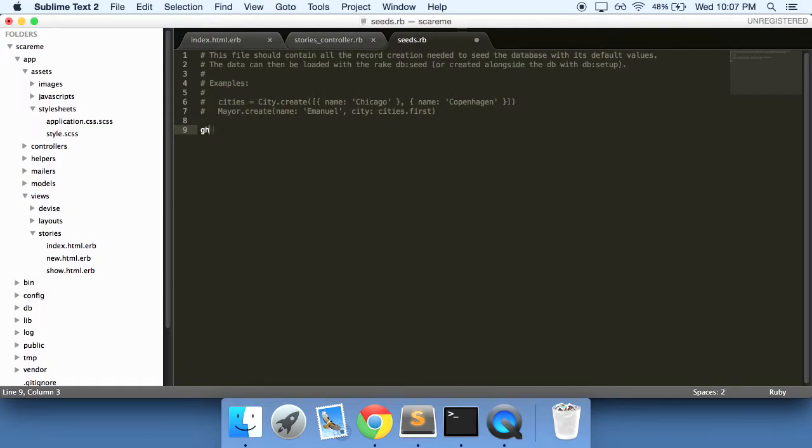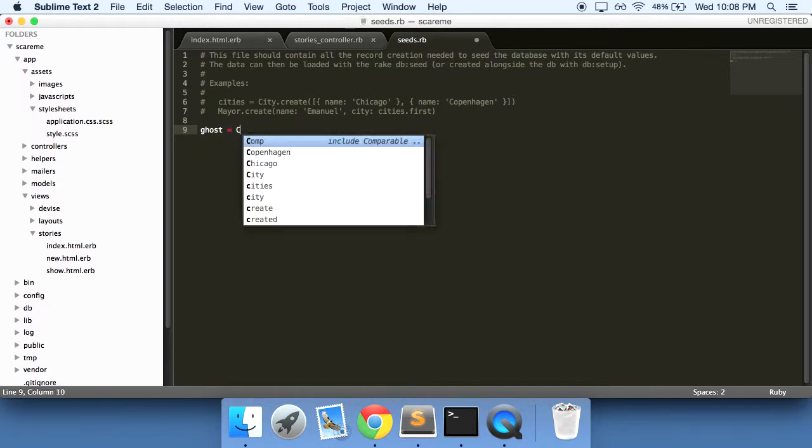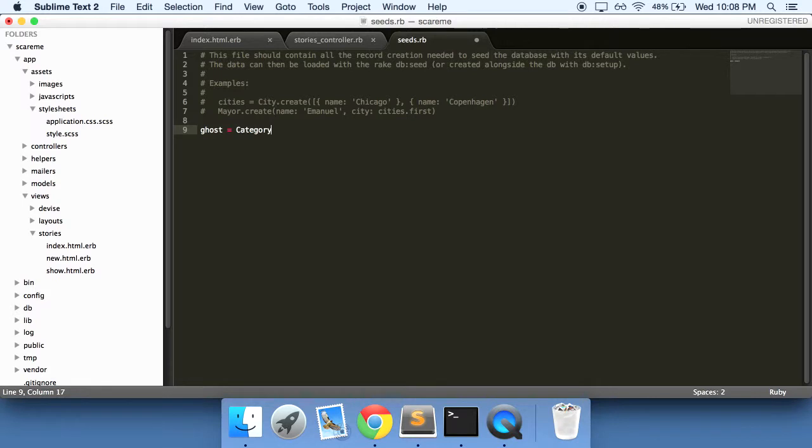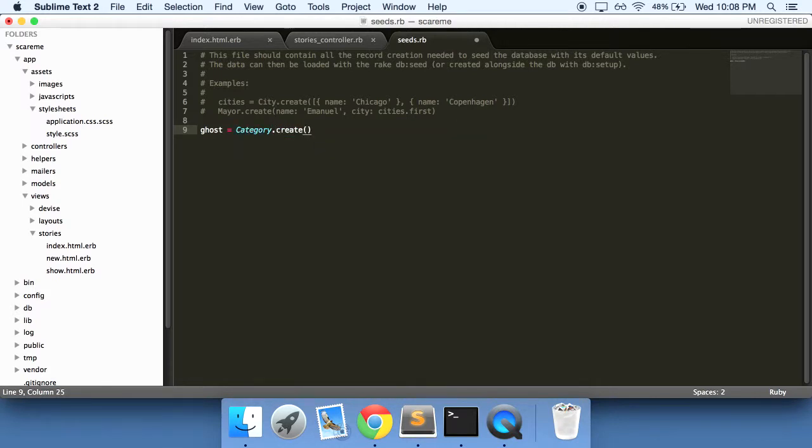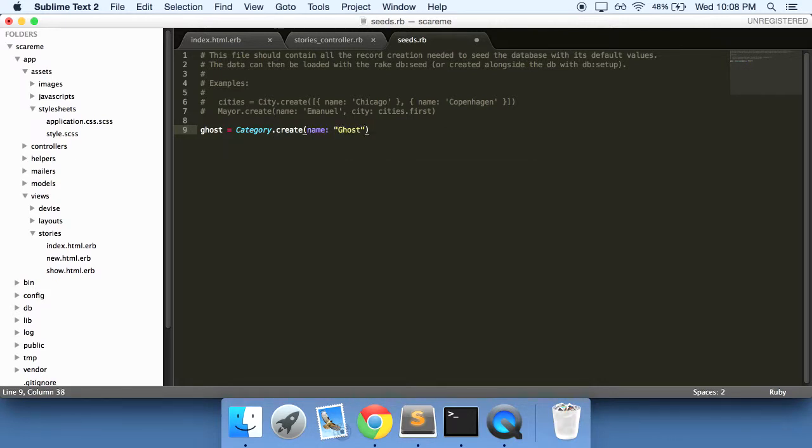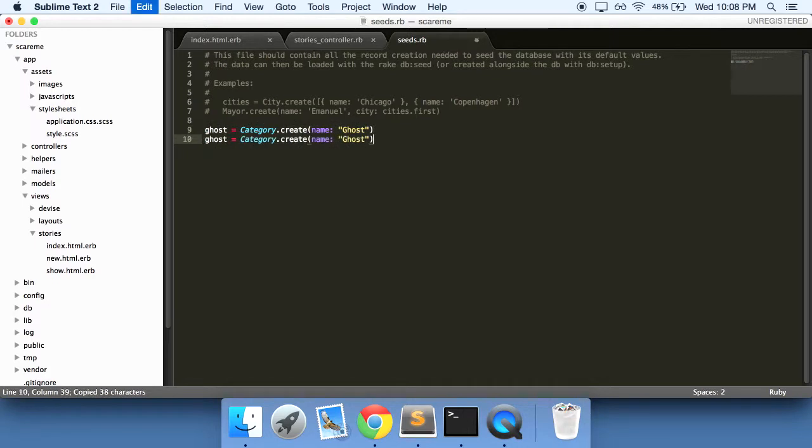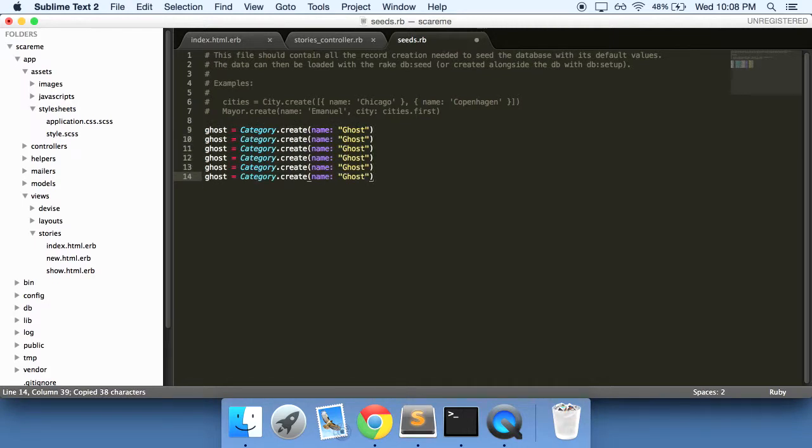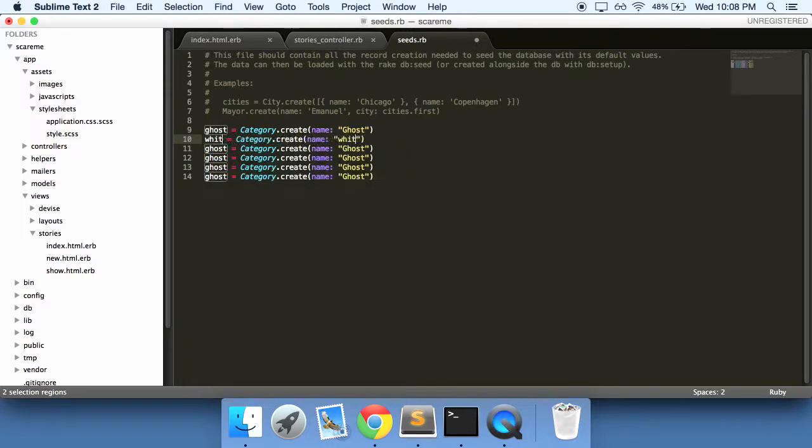So what I'm going to do is create some categories here. I'm going to have a category called ghost, and we'll call on the category model right here or the category table and the name of that is going to be ghost. What we can do here is just copy paste it a few times. So instead of this it'll be witch.